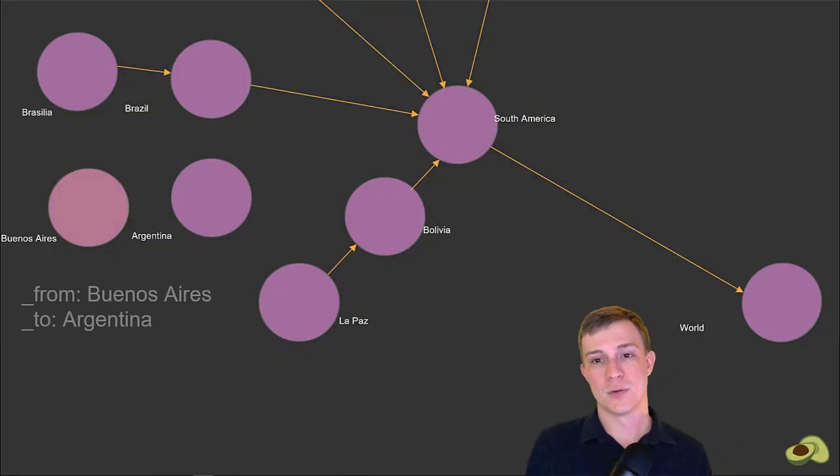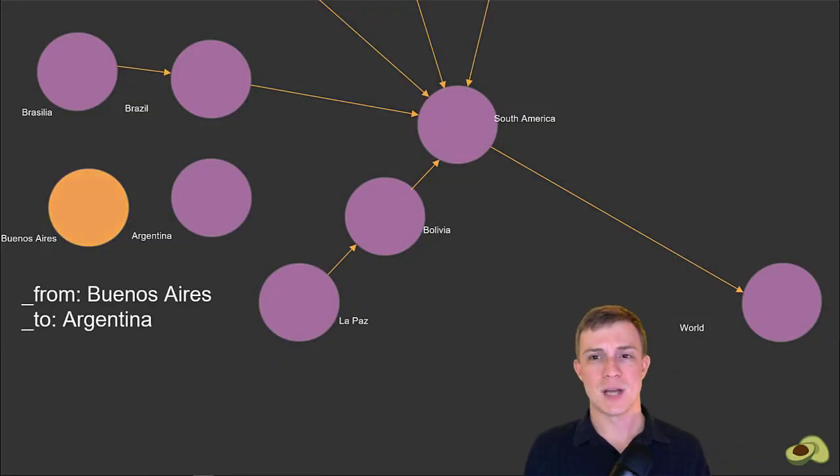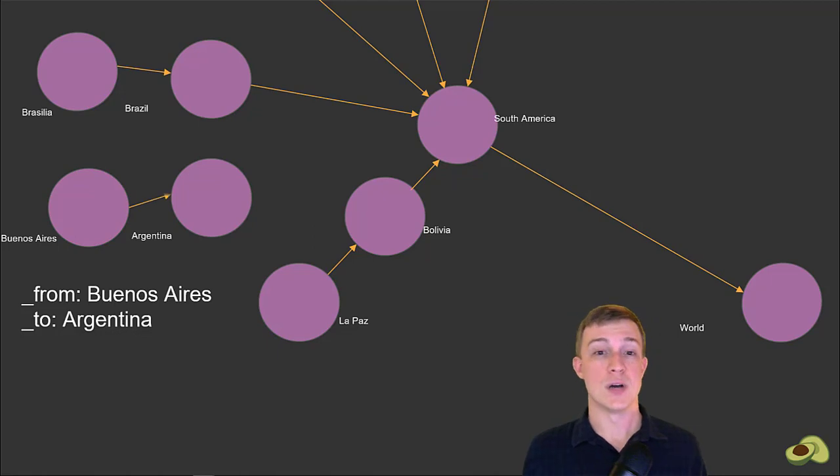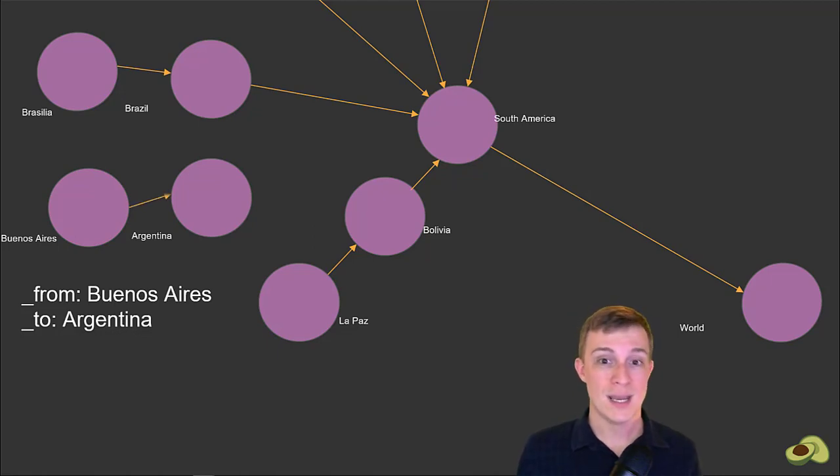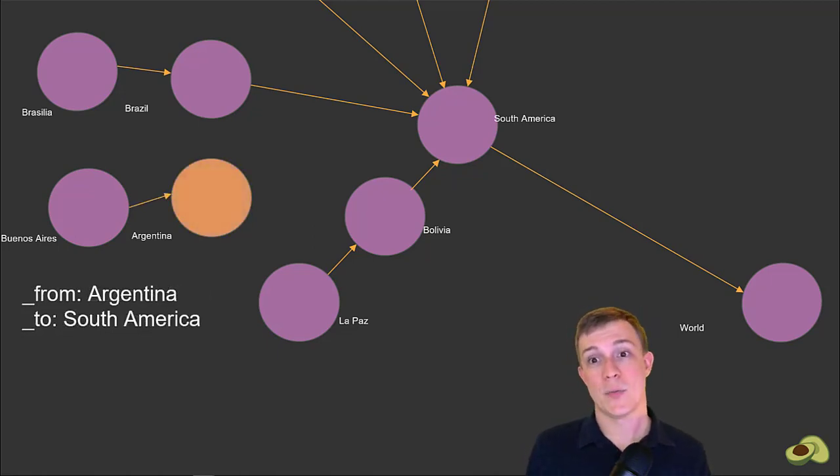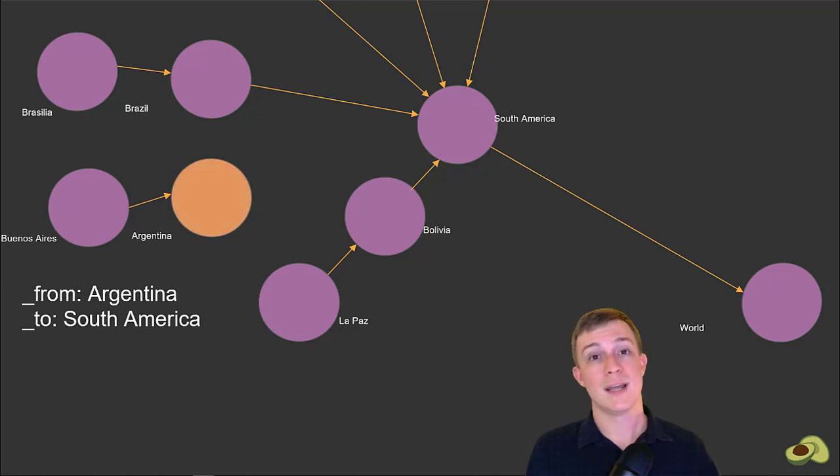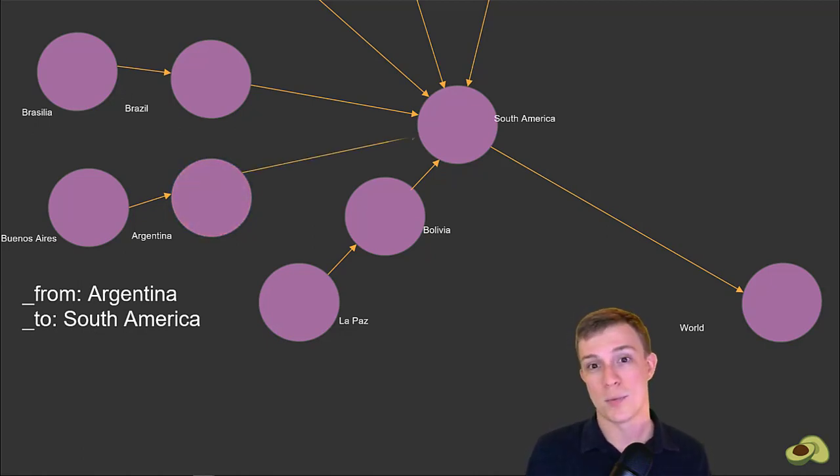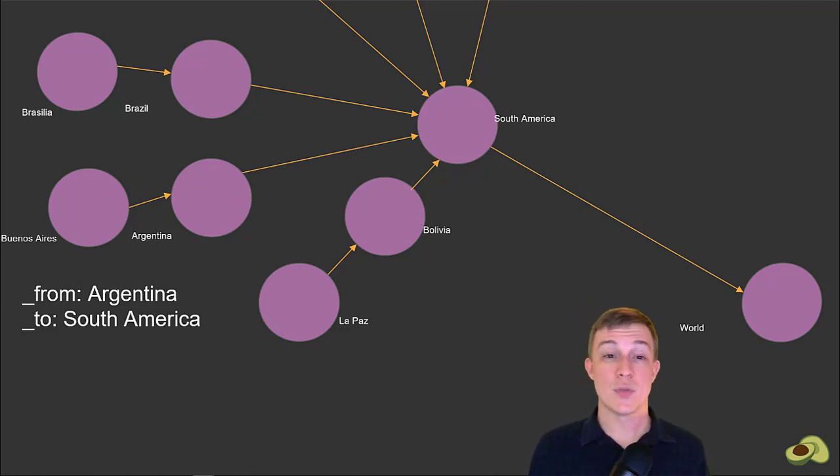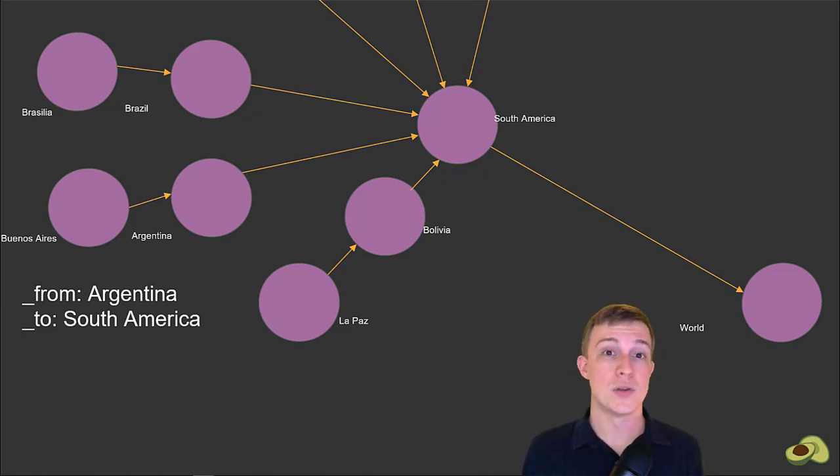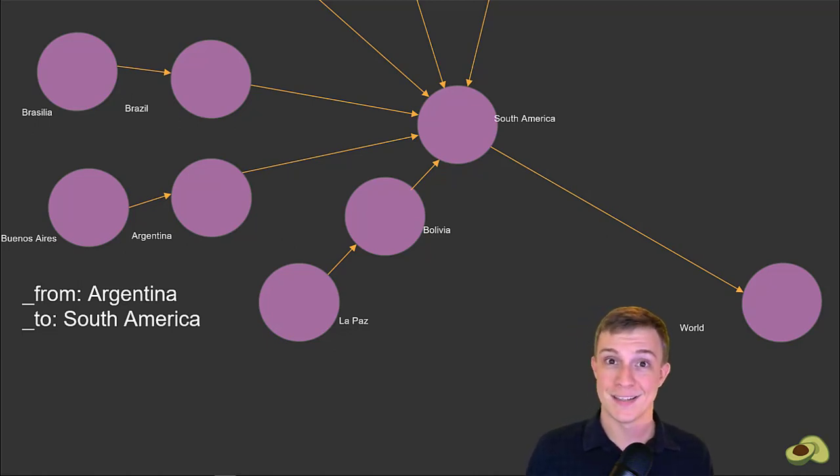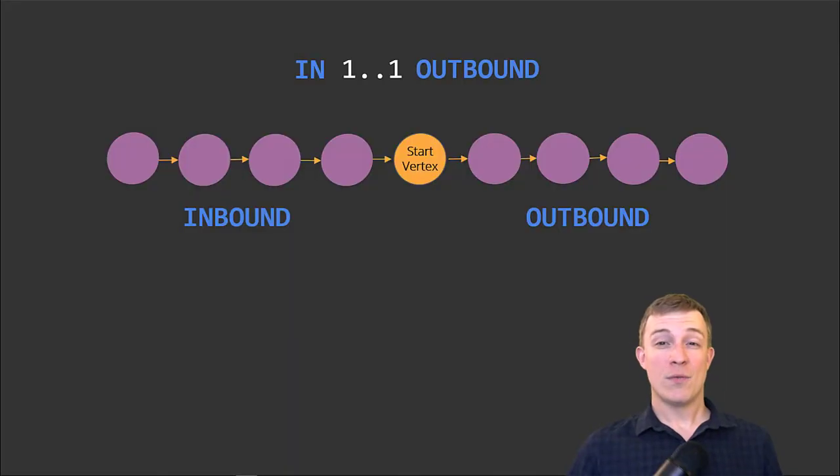That leaves us with the inbound option. Supplying the inbound option for direction means our query looks for all nodes that have an edge whose _to property either directly connects to South America, or connects to a path of nodes whose _to property would eventually lead to South America—such as the way Buenos Aires connects to Argentina, and then Argentina connects to South America.